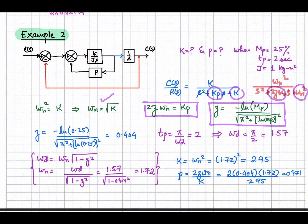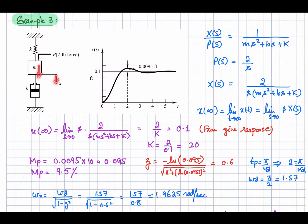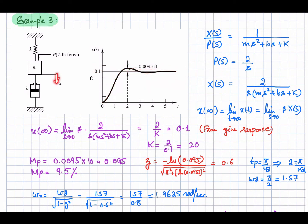Now let's look at a mechanical system example. There is a spring with constant K, a mass M, and a damper with constant B. When a force of 2 pounds is applied, the mass is displaced, so displacement X is the output. When the 2.4 force is applied, it is displaced by some amount. The response is given by an equation where the steady state value is 0.1, so c(∞) = 0.1 and the net displacement is 0.1.